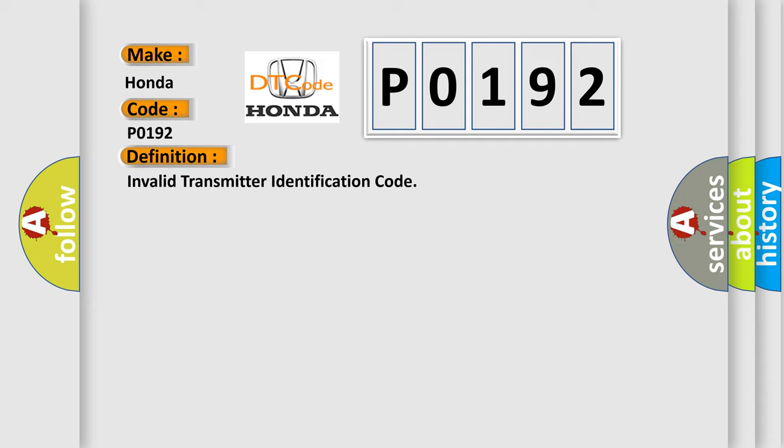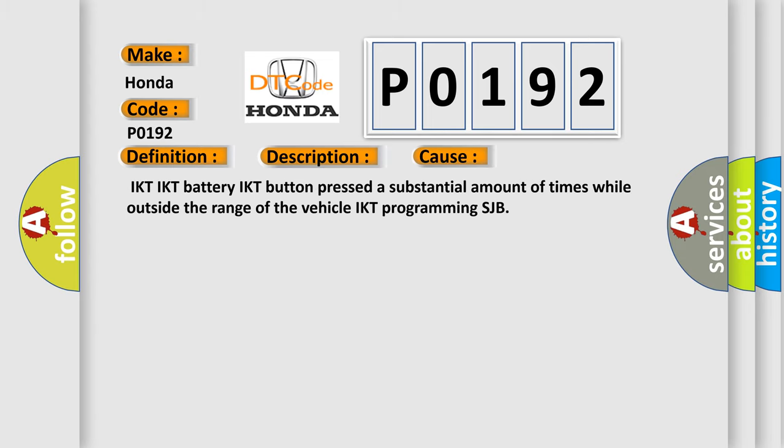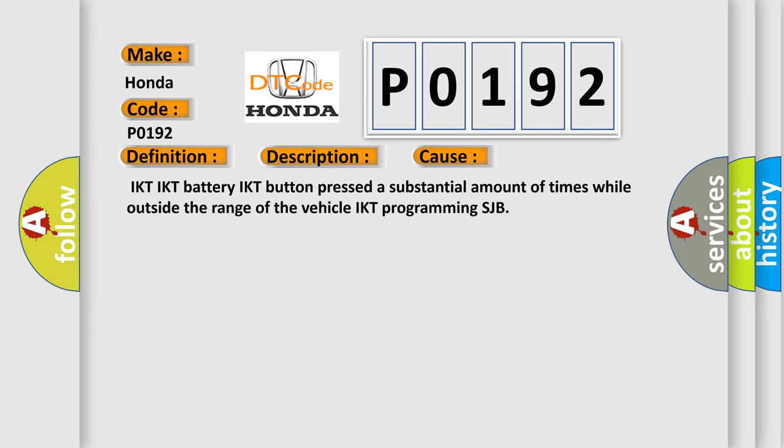And now this is a short description of this DTC code. A continuous DTC that sets when the instrument cluster IC detects an invalid transmitter identification code tick from an integrated key head transmitter IKT. This diagnostic error occurs most often in these cases: IKT IKT battery, IKT button pressed a substantial amount of times while outside the range of the vehicle IKT programming SJB.